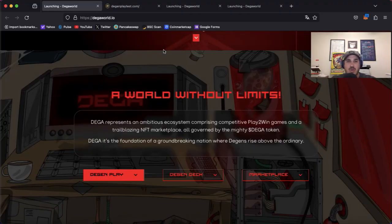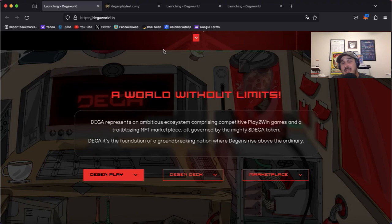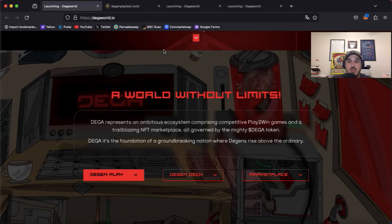What's up everyone, Sean here from Krypton Cause Investing bringing you a token review update. The token we're going to be talking about today is Diga, so let's hop on over to digaworld.io. A world without limits.